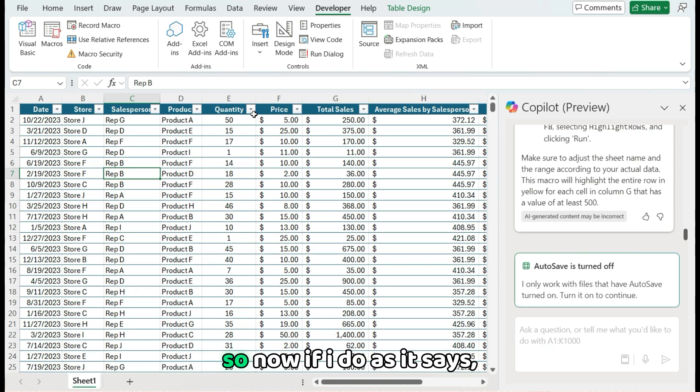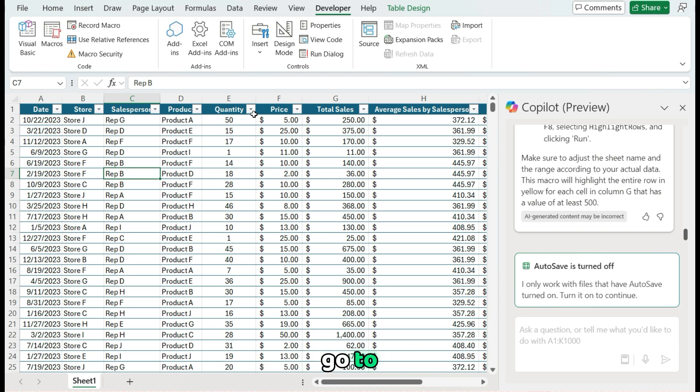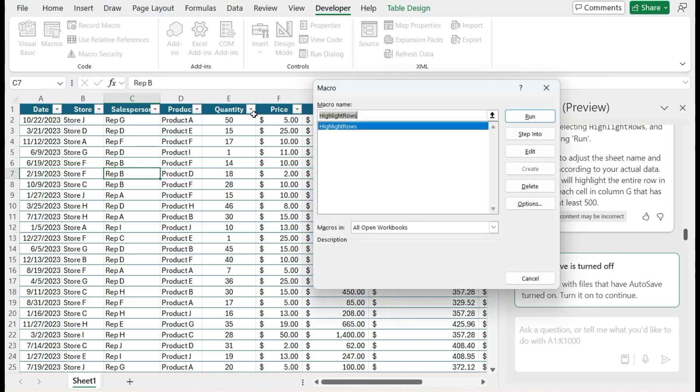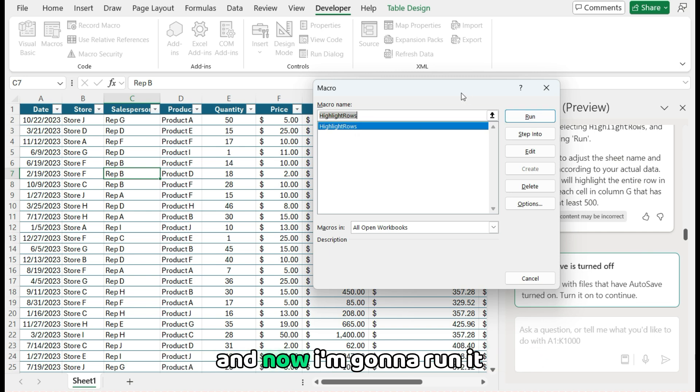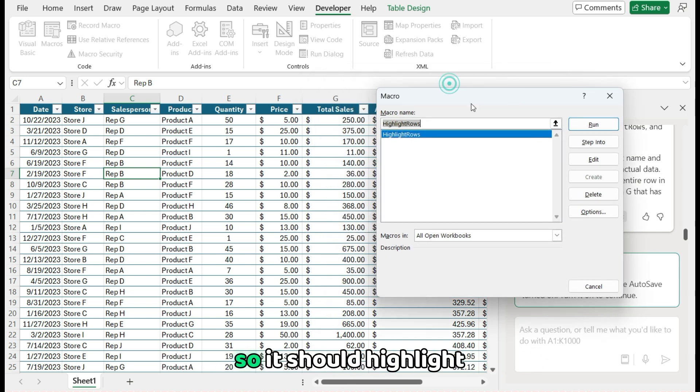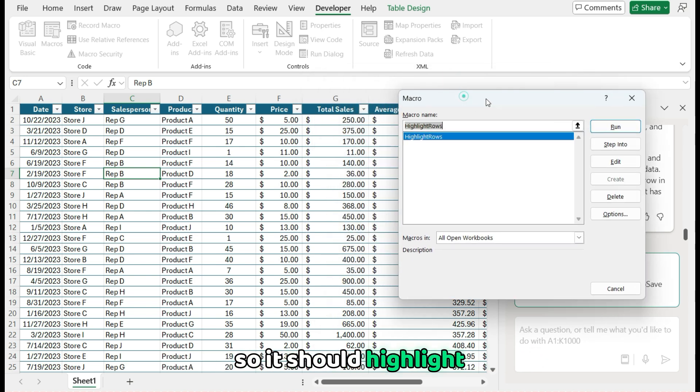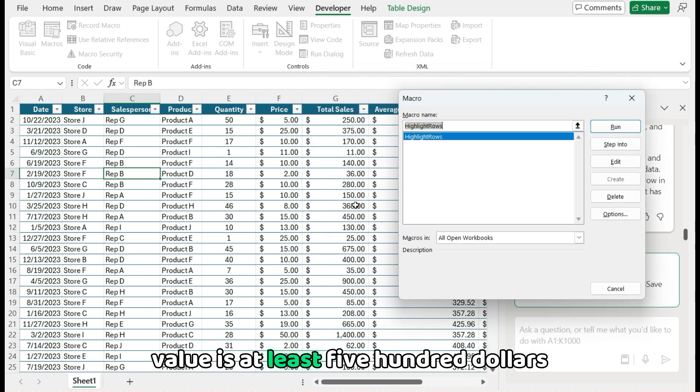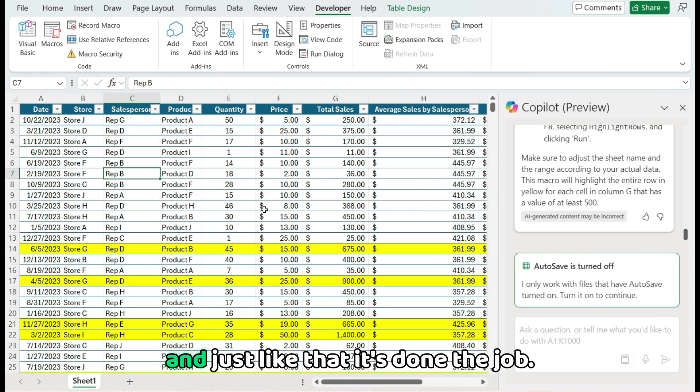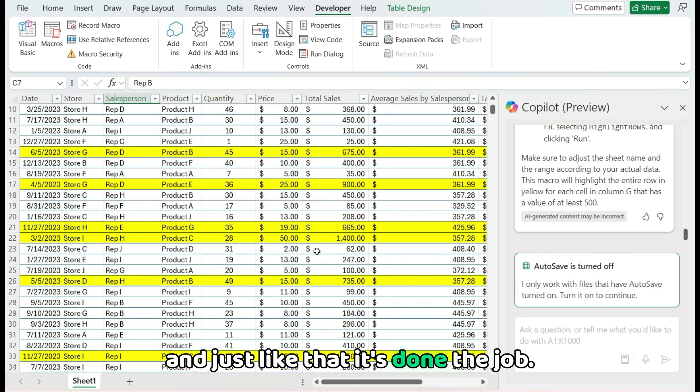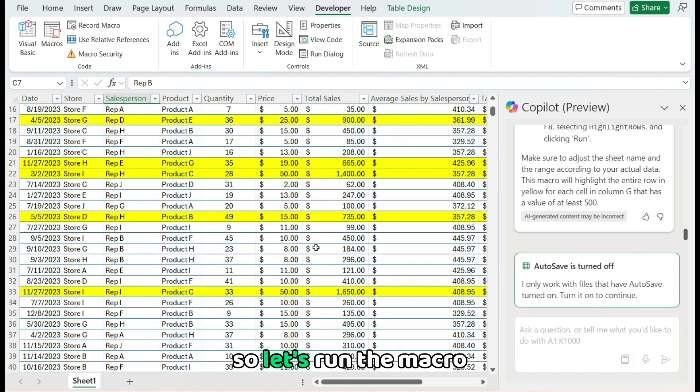So now if I do as it says, go to Alt F8, we've got my macro there. And now I'm going to run it. So it should highlight every row with the sales values at least $500 in column G. So I'm going to hit run. And just like that, it's done the job.